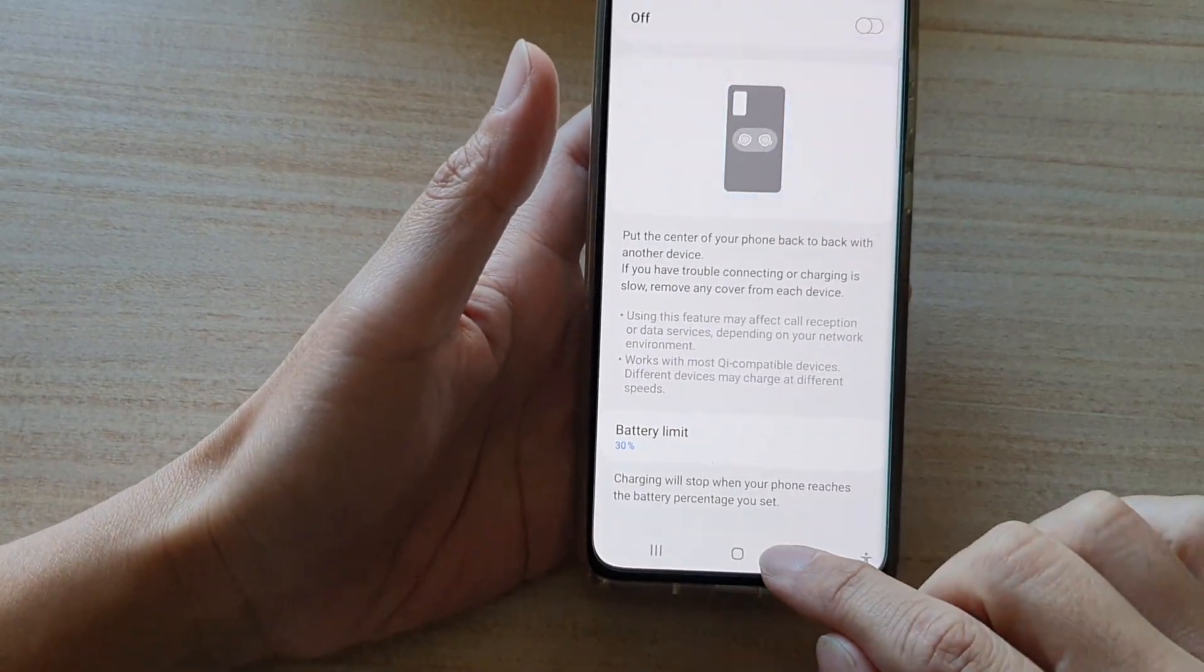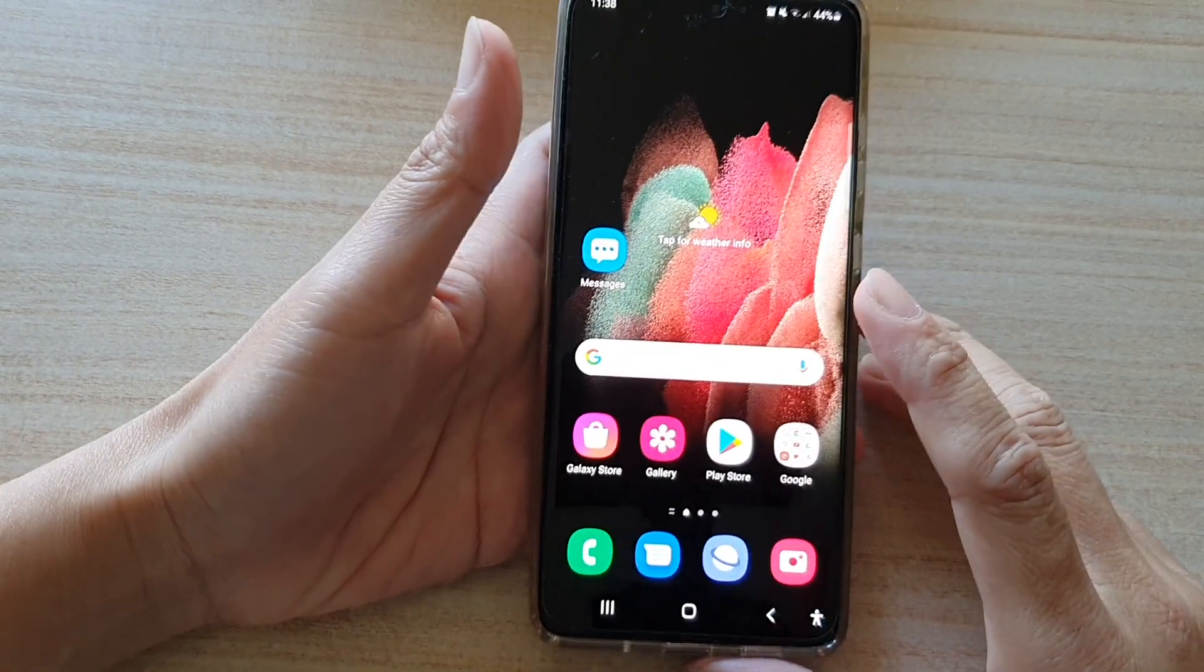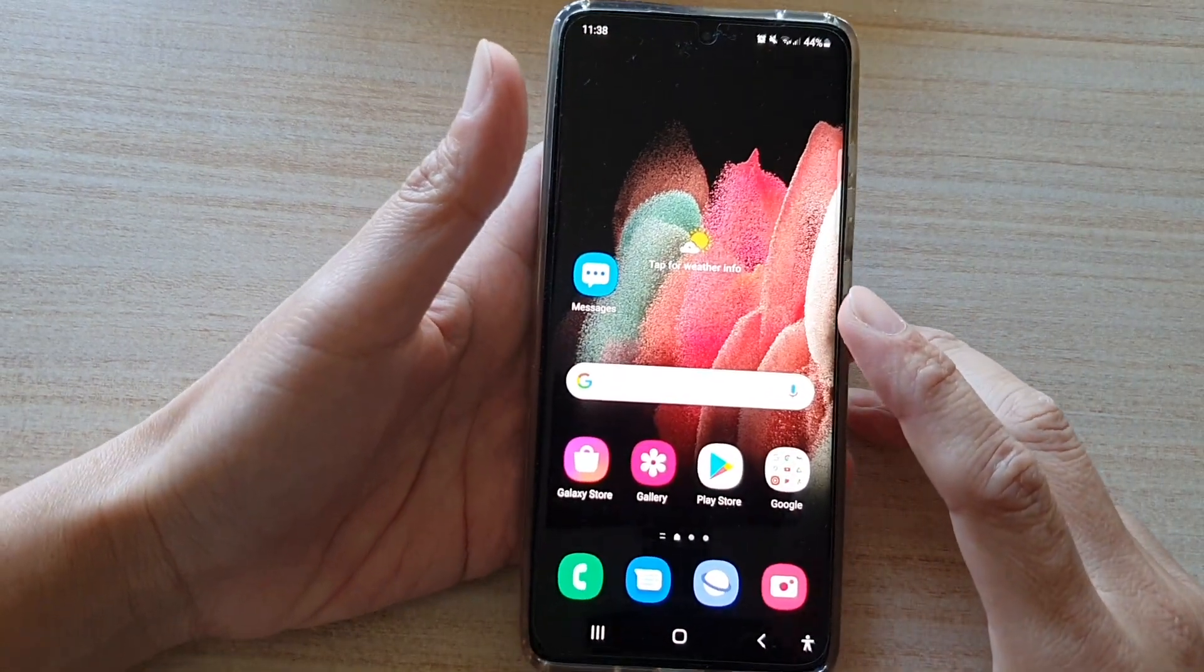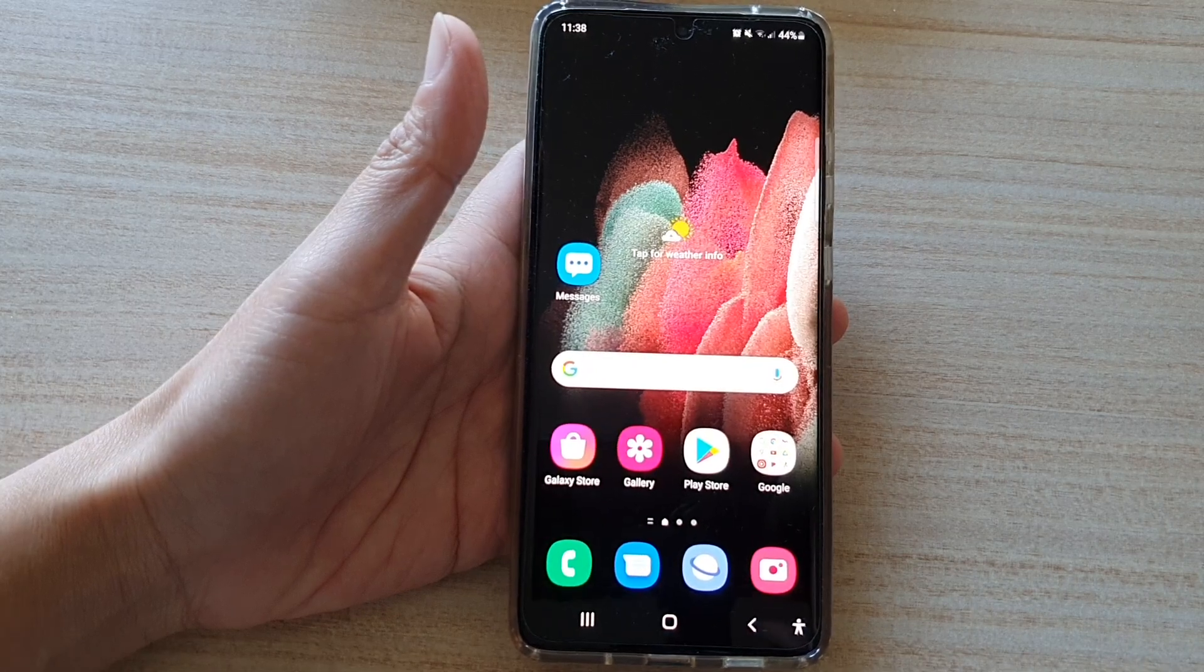And finally, you can tap on the home key to go back to your home screen. Thank you for watching this video. Please subscribe to my channel for more videos.